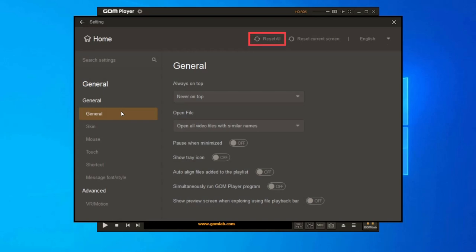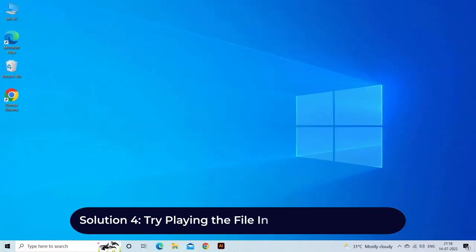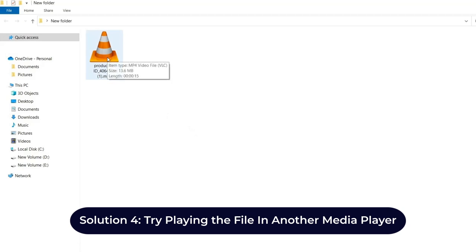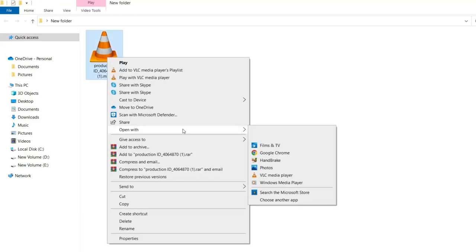Solution 4: try playing the file in another media player. If the file is corrupted, you may need to try playing it in another media player to see if it works. You can use VLC, MX Player, or any other media player.